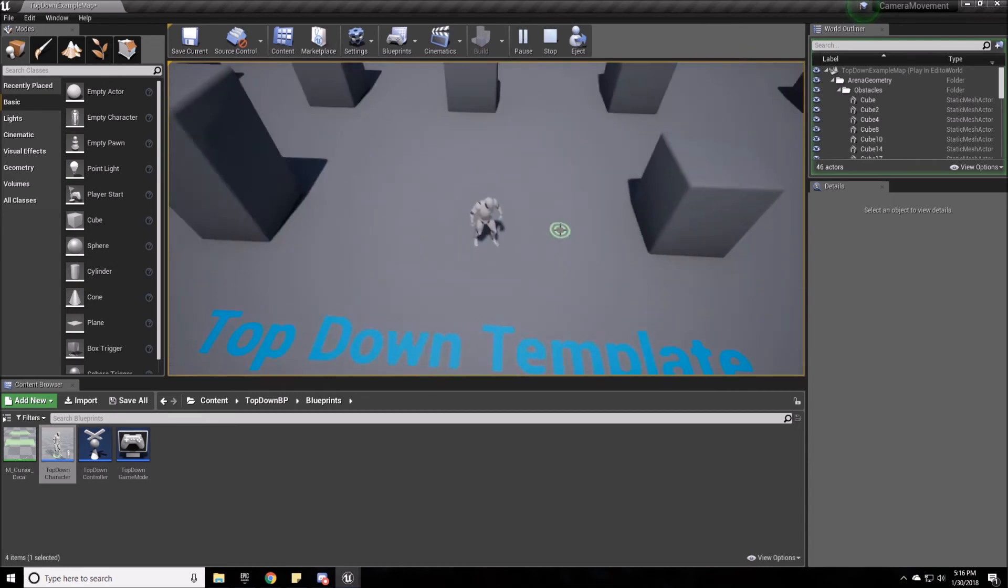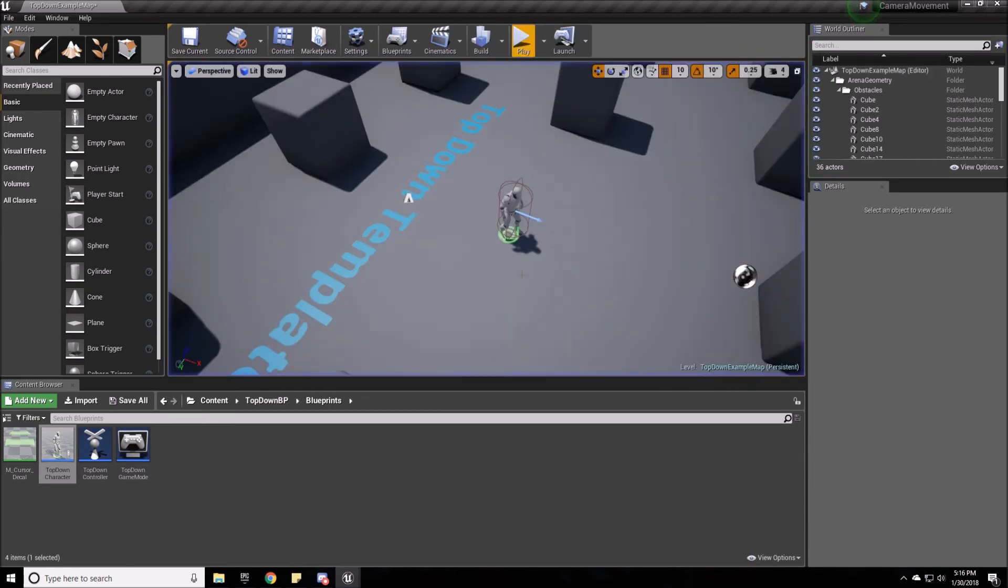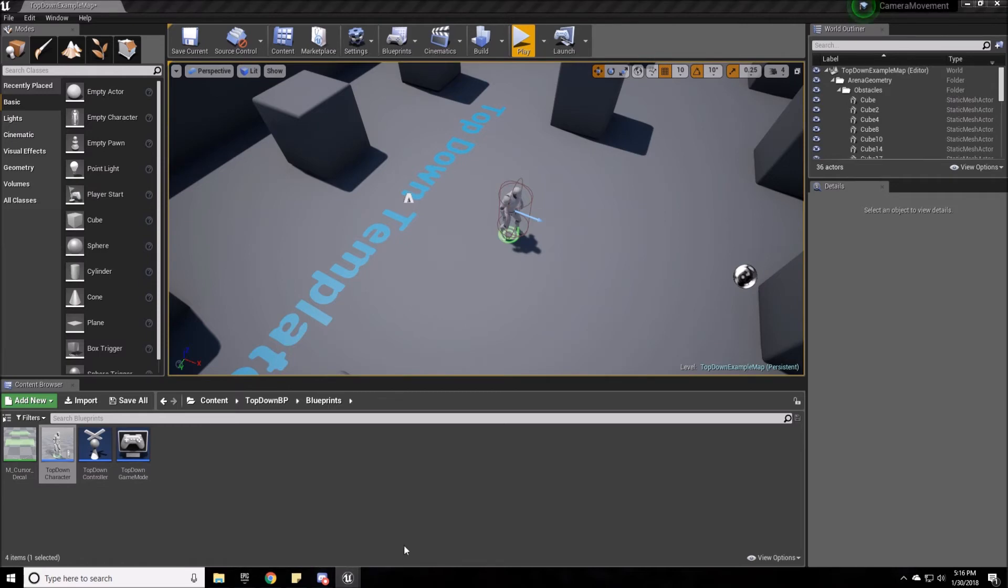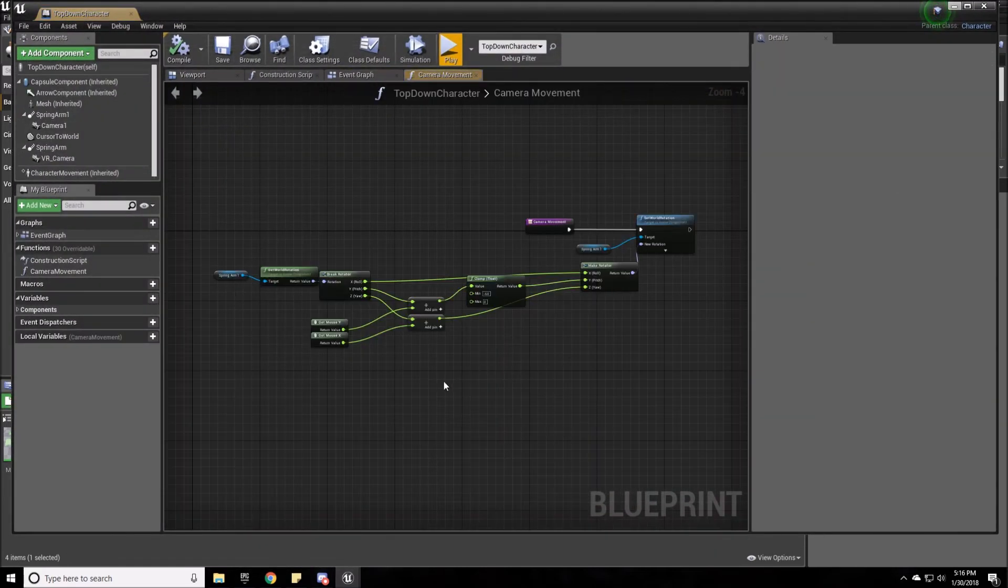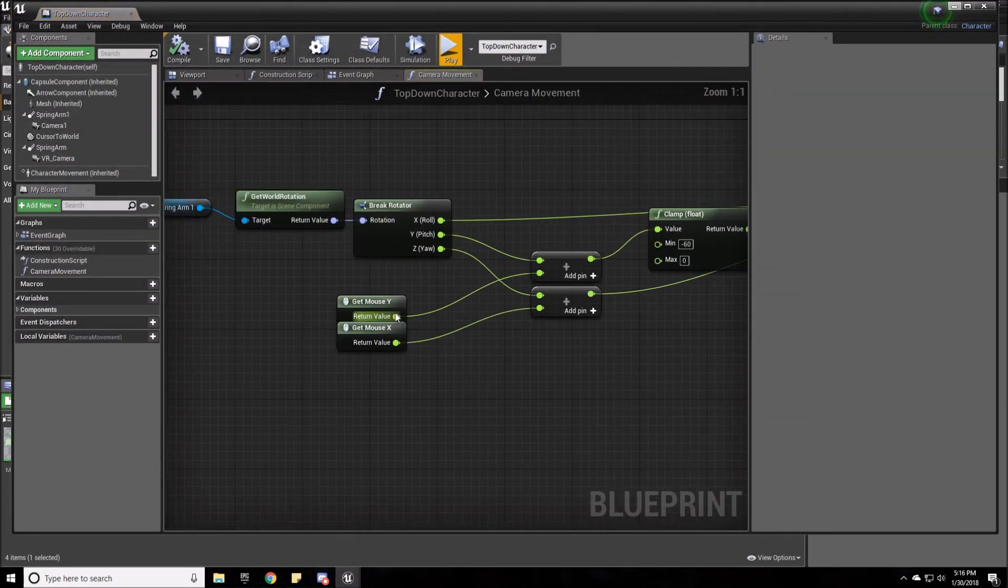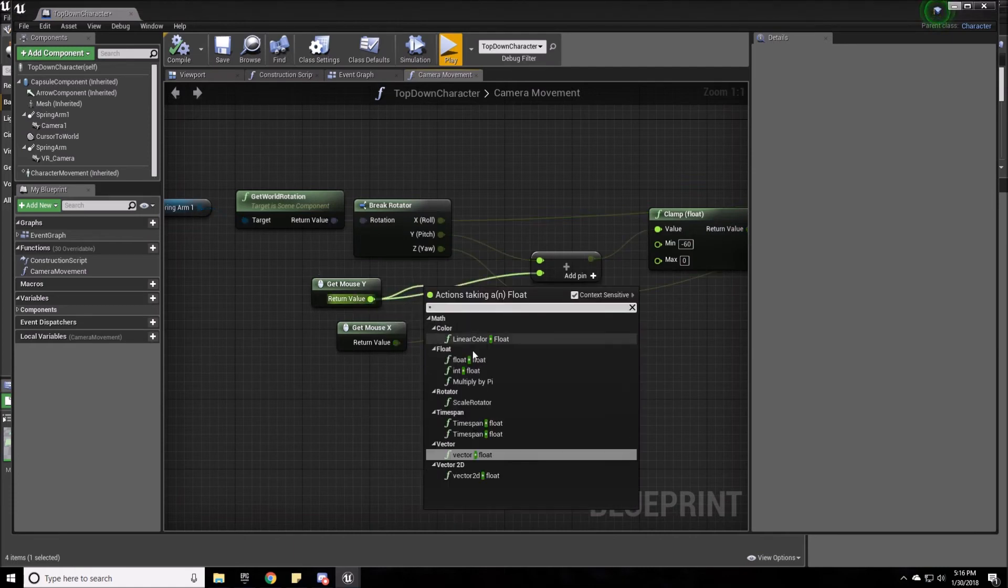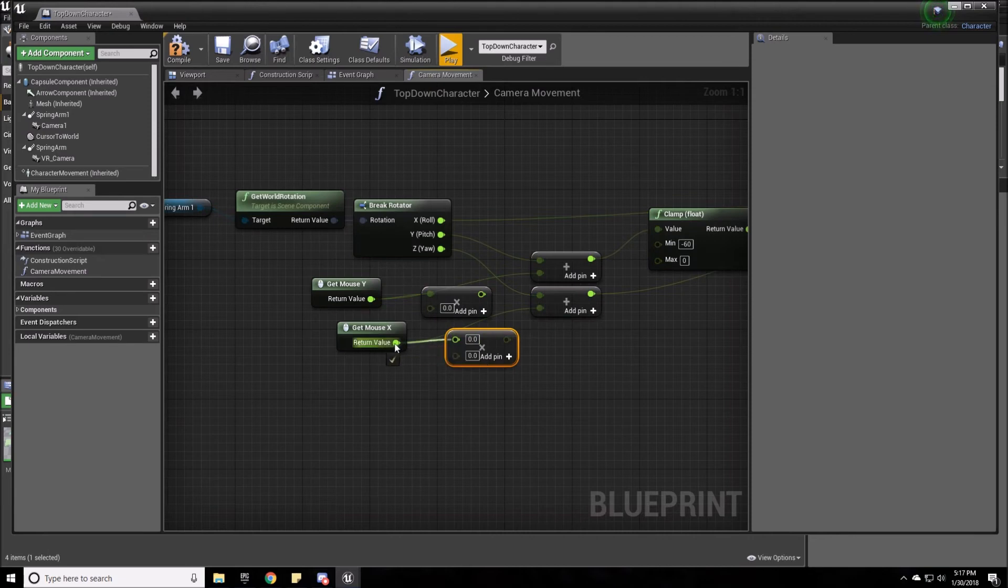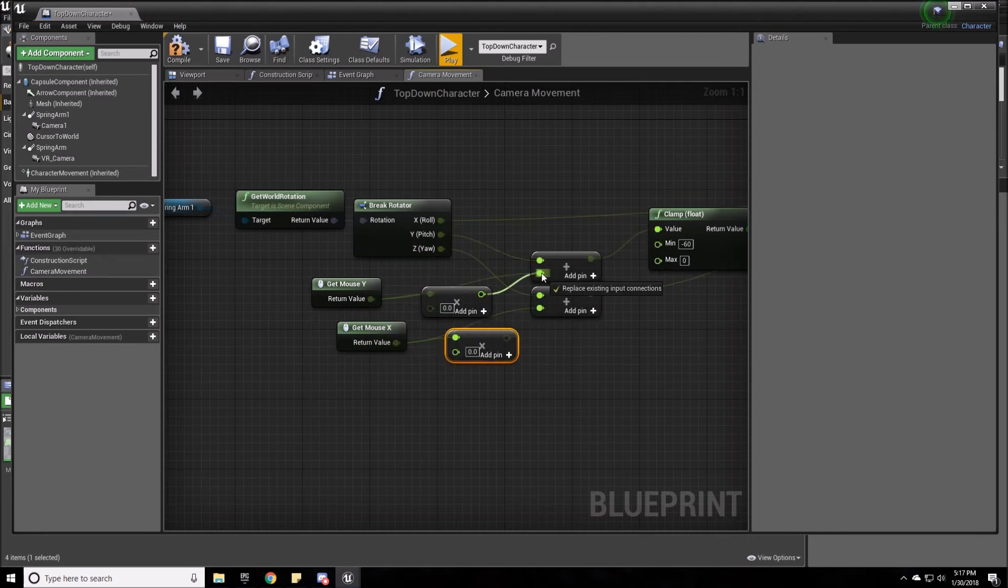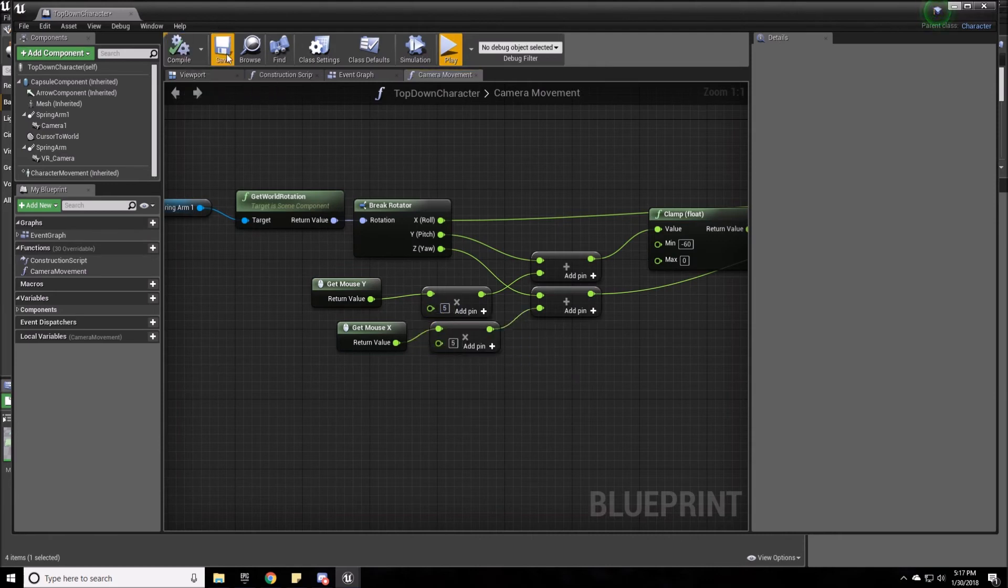And it's not moving very fast so we can fix that by going into the camera movement and just multiplying these X, Y variables with another variable. So we set that up. We're going to put this to five, this to five. Save it.